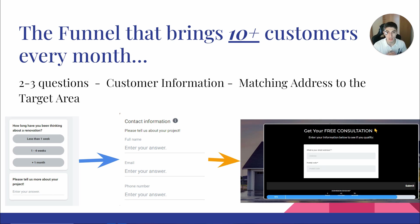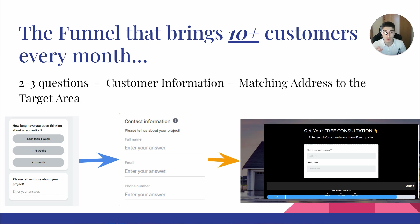How we build that funnel - it's really simple: two to three questions covering budget, timeline, and details about the project. Just keep it simple so customers understand what they need to submit. Then collect customer information: full name, email, and phone number.